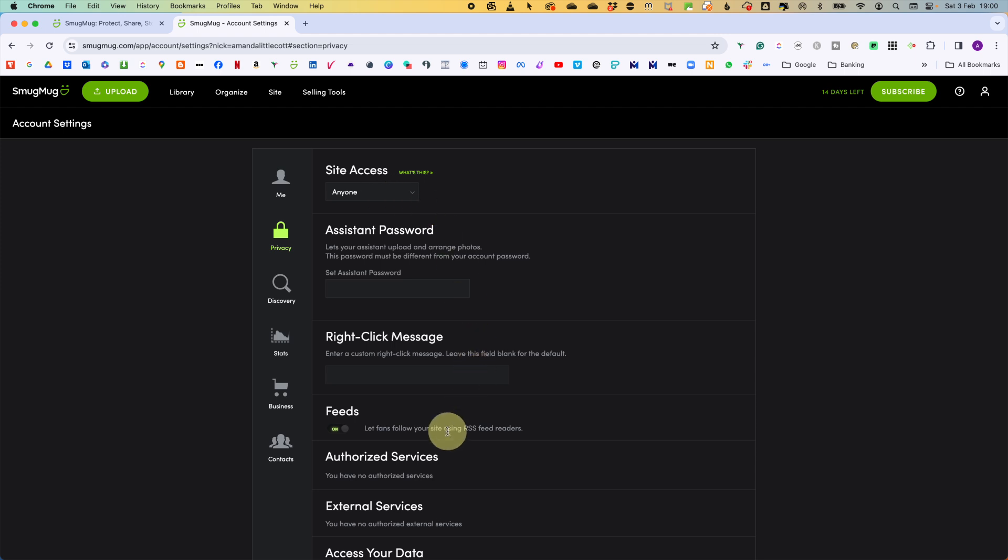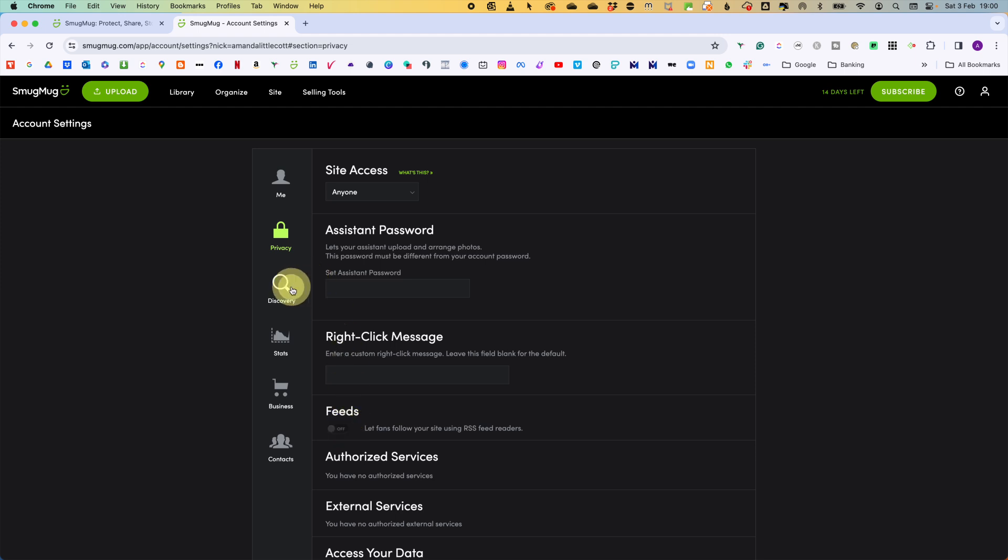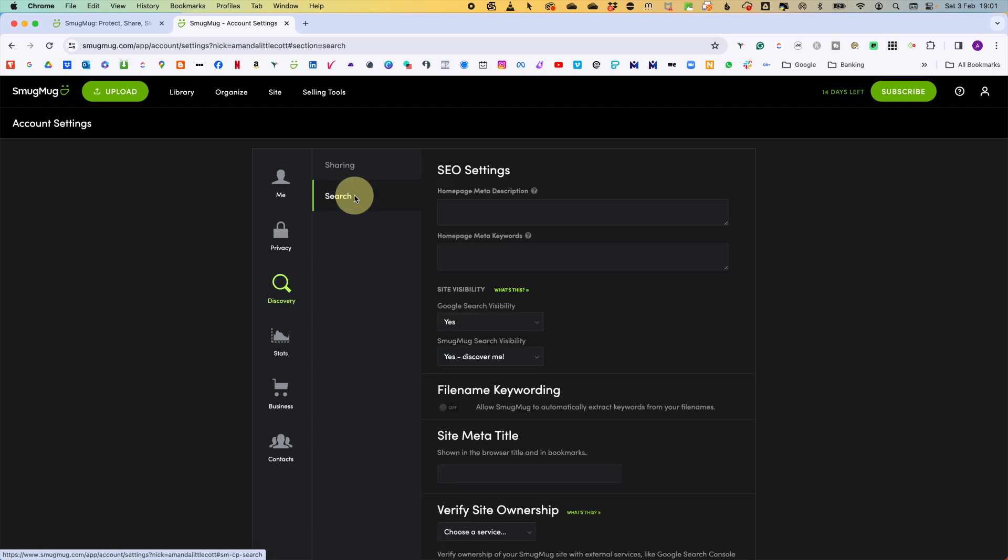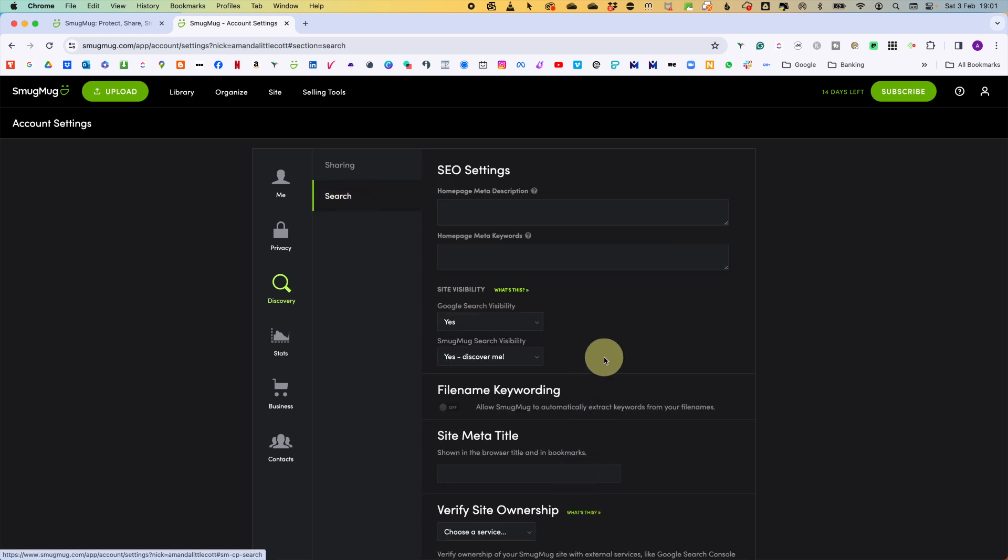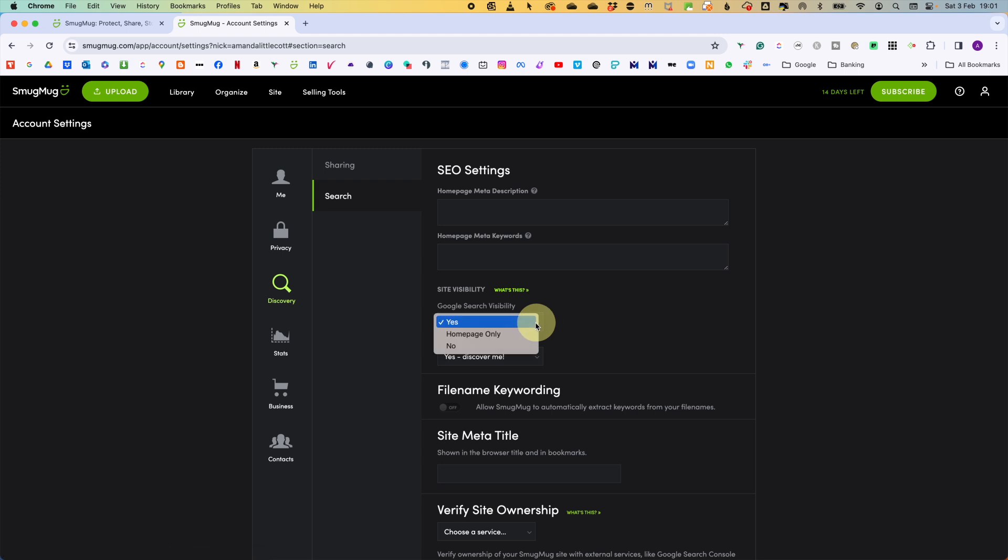Then we have feeds. Let fans follow your site using feed readers. Turn this off. Now down to discovery. And in the search SEO settings, site visibility, we are going to change some of this. Google search visibility. Can Google, Bing, Yahoo, crawl the website and index its public content? Turn this to no if the website is only for family or friends. So we are definitely going for no on this one.